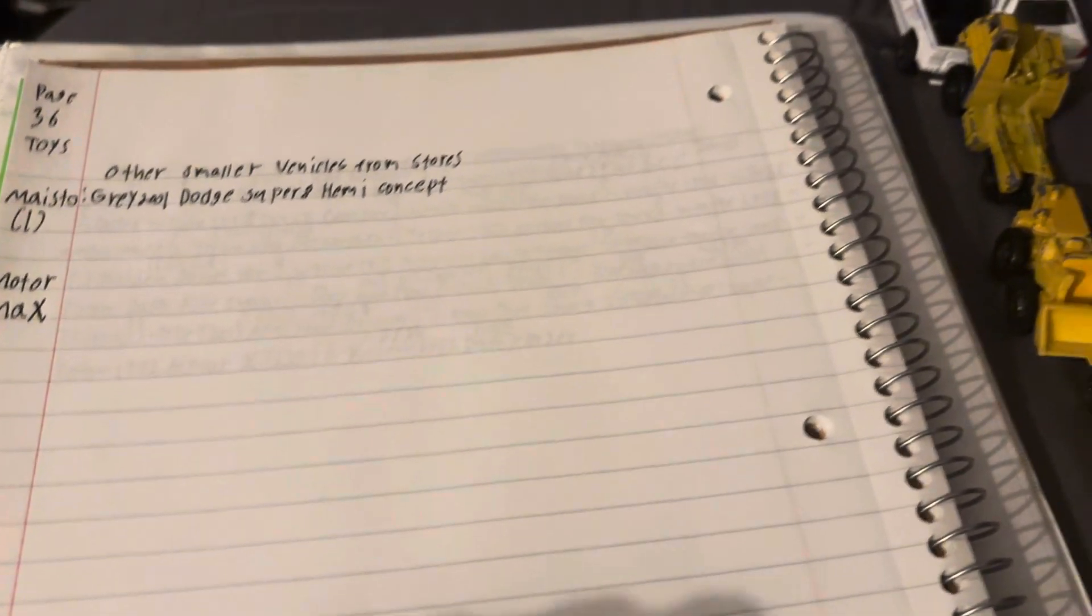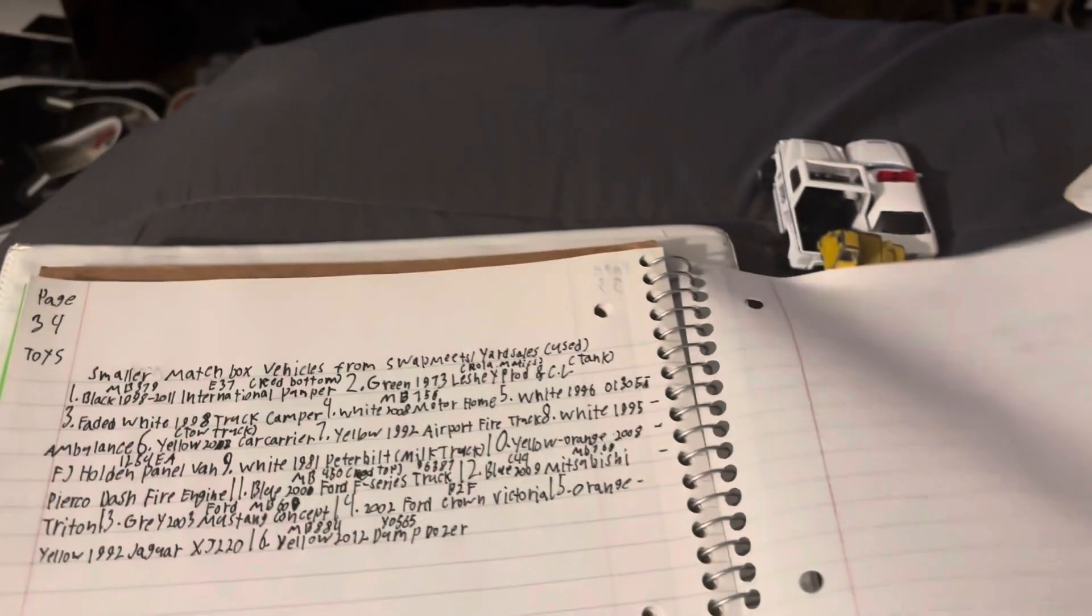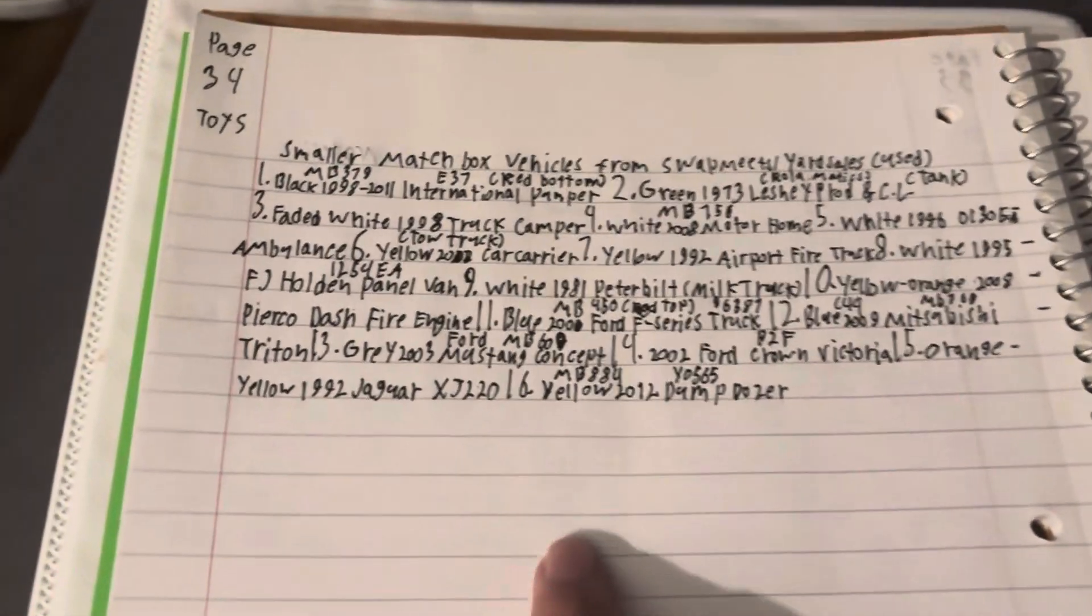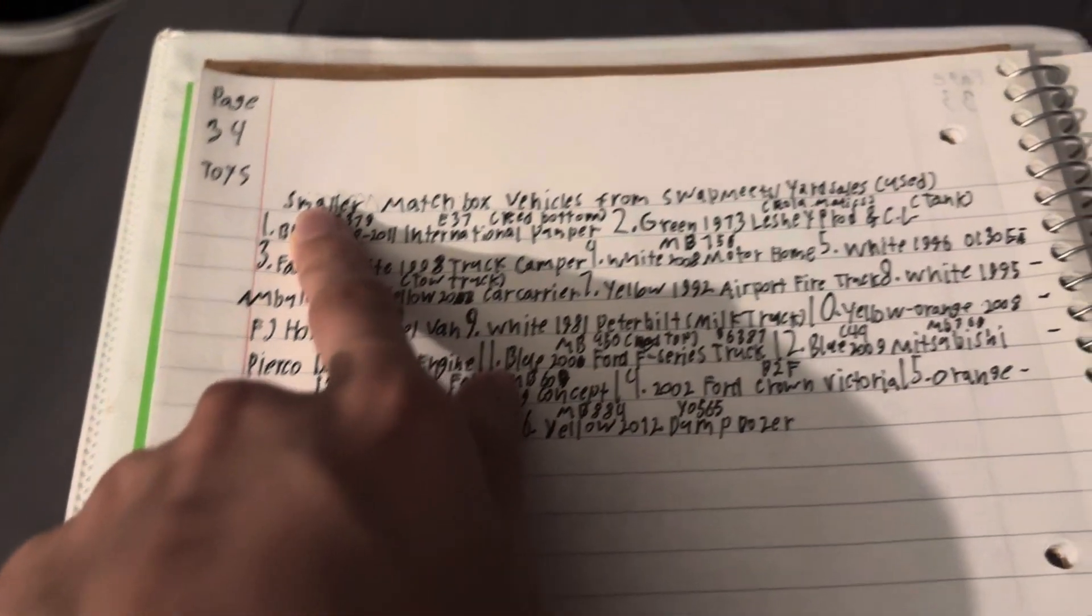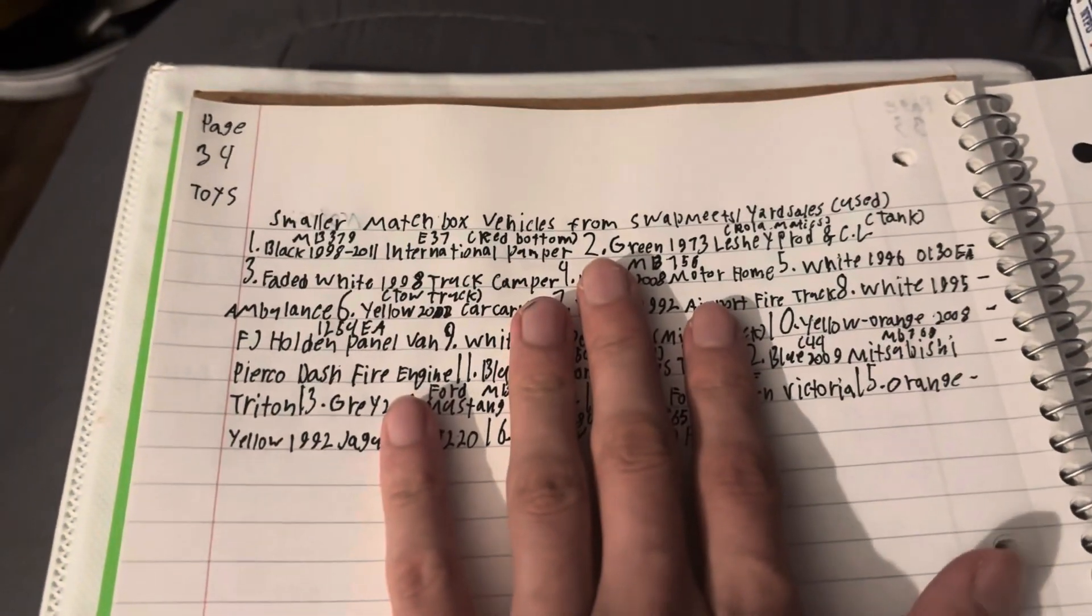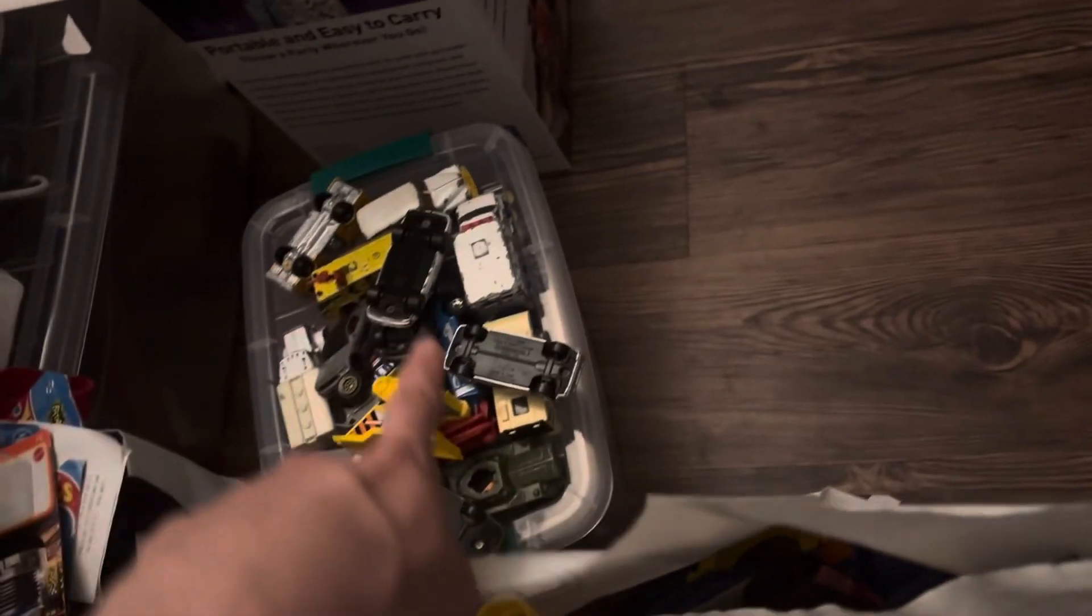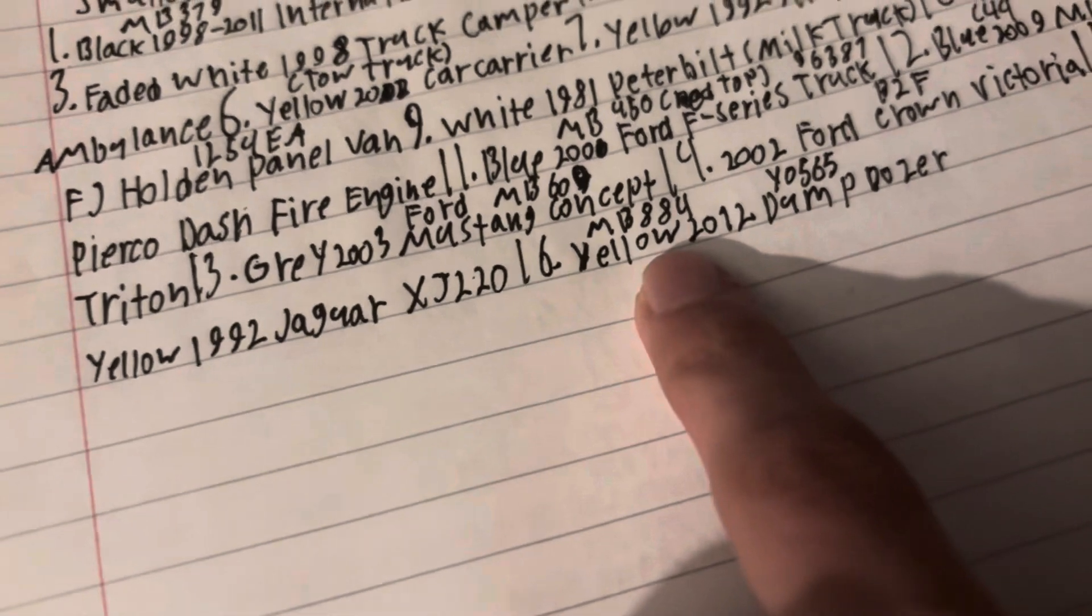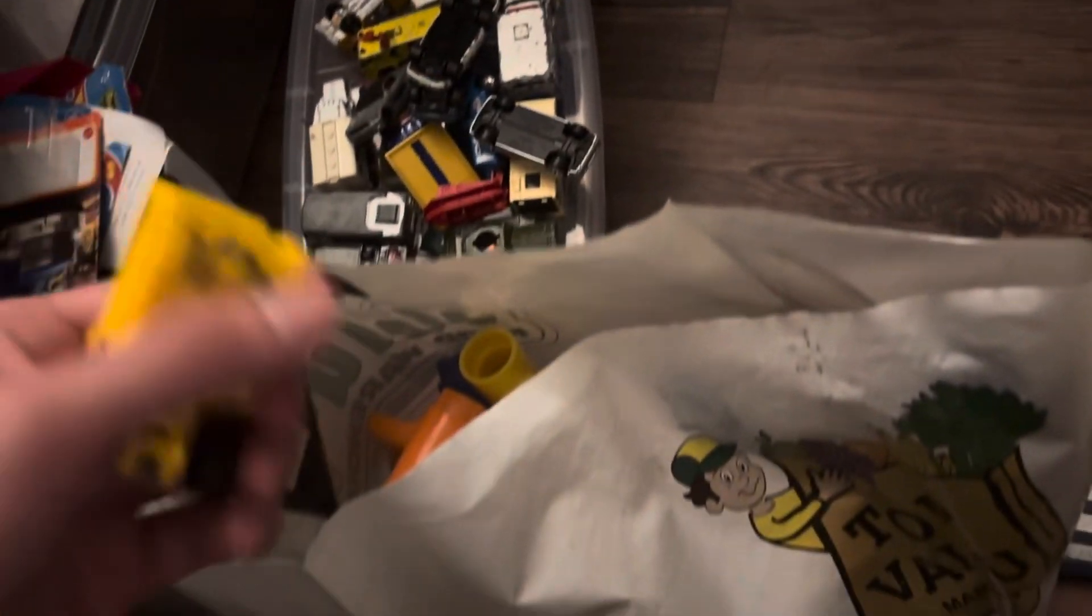I'm done with the matchbox vehicles. Here's an update on it. Here are the smaller matchbox vehicles that I got from the swap meet, the used ones. All of them are right here and I have 16 of them. I have 15 because this one here, which was in this bag, was parked way up there, all the way up there.